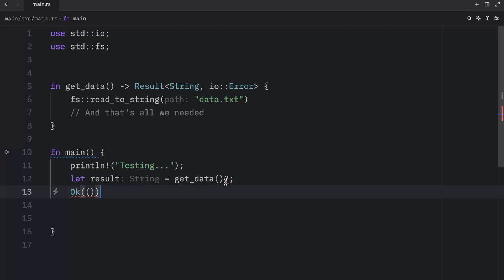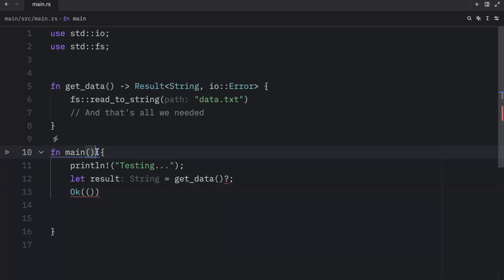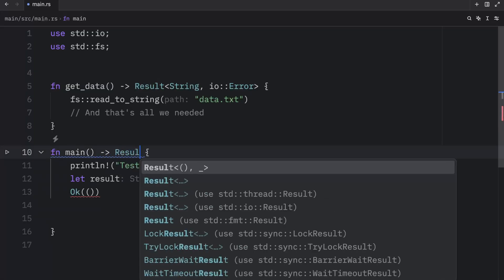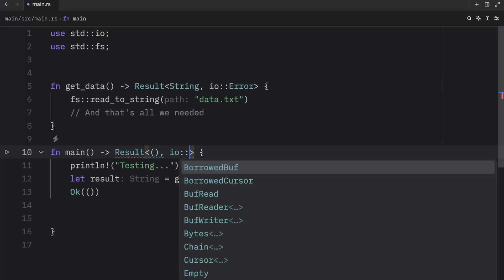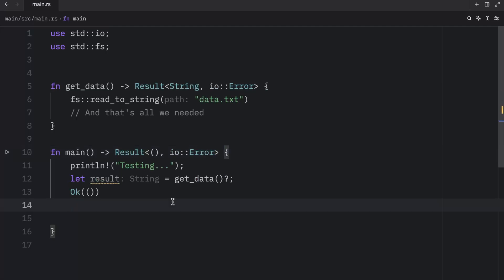As you can see, Rust is not going to be happy with this. The try operator can only be used in a function that returns result or option, and main doesn't return any of that. Main just essentially does this, which doesn't help our case. But to fix that, we can easily just return a result here. And that result is going to contain the unit type and IO error. And then our function will not complain anymore.